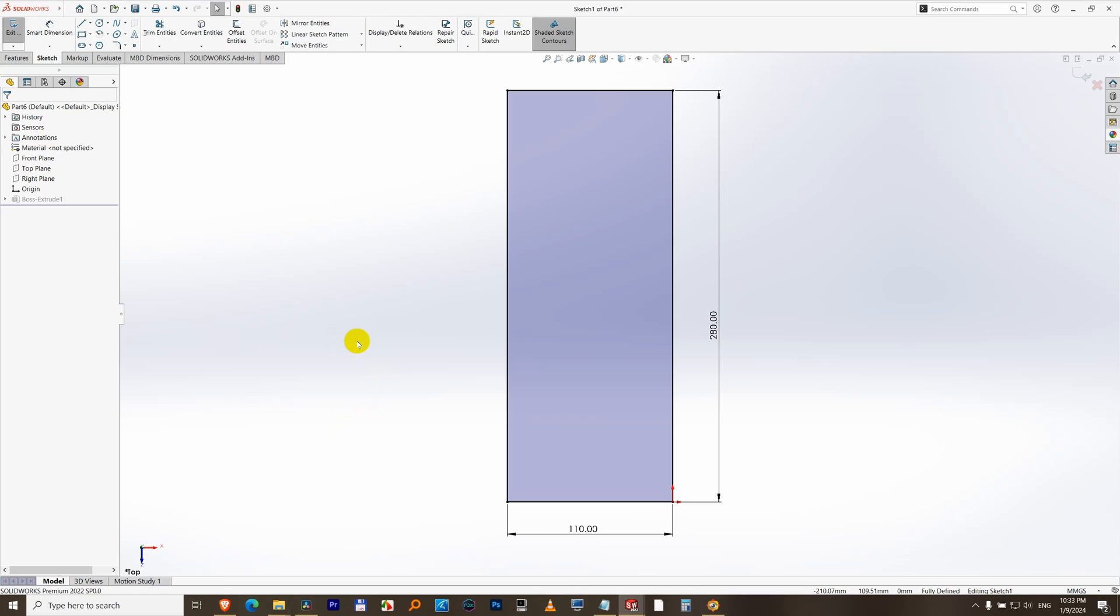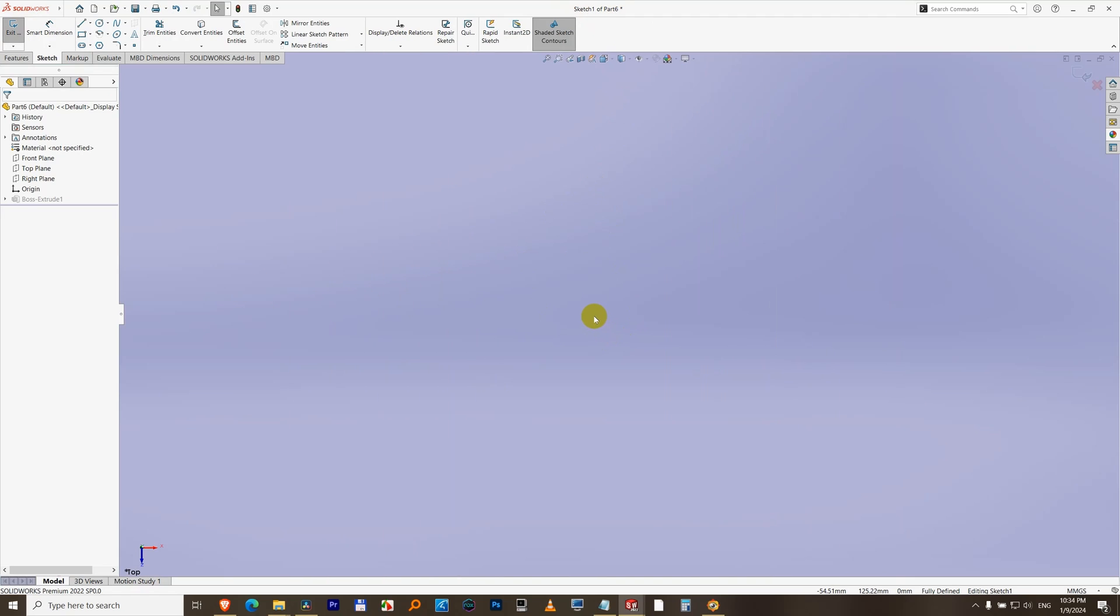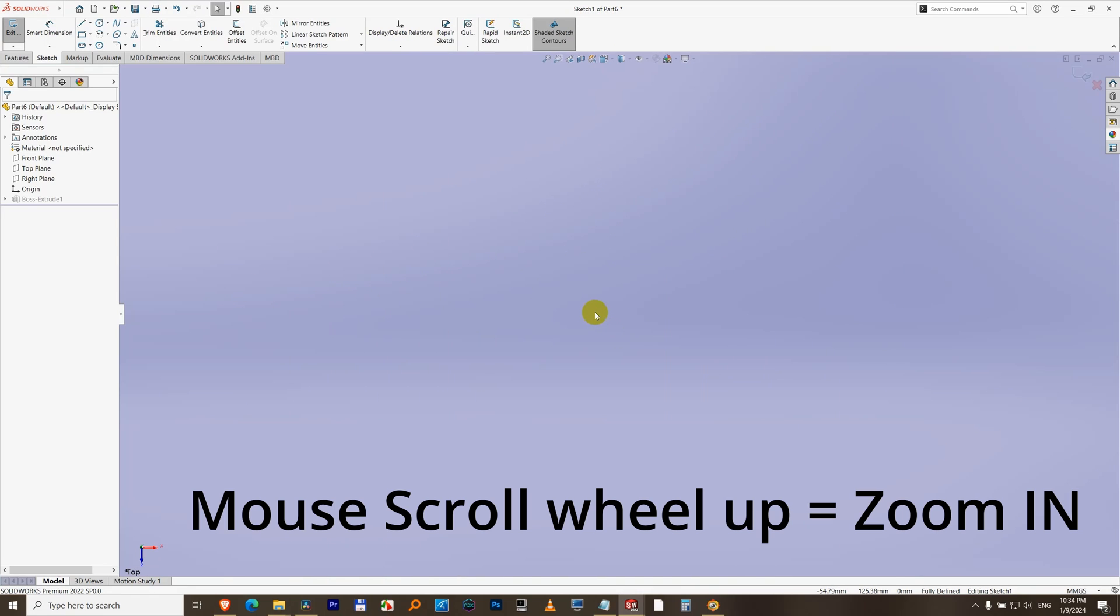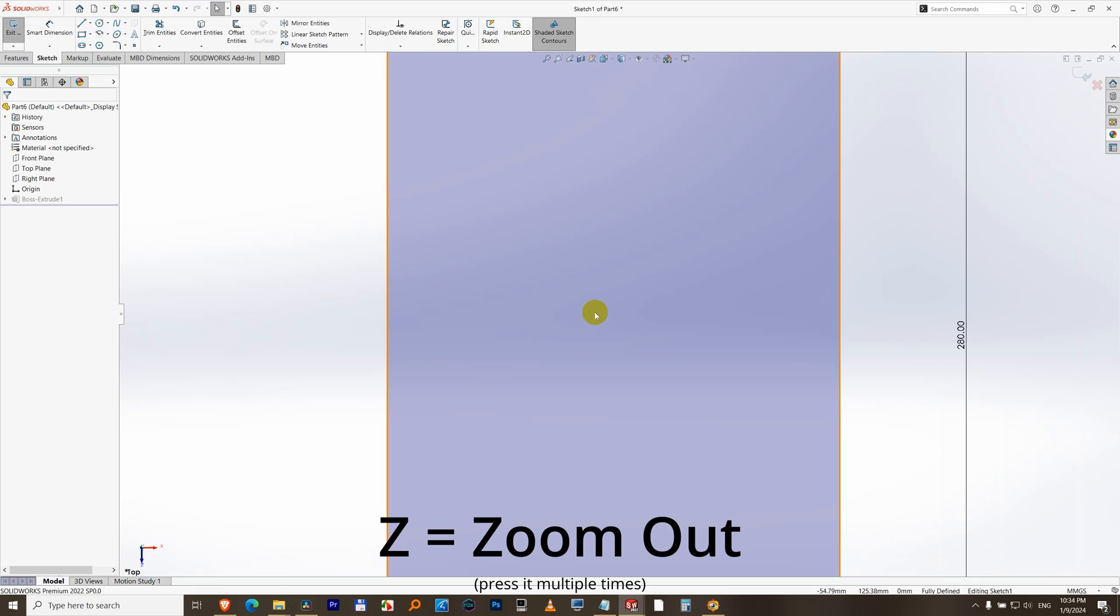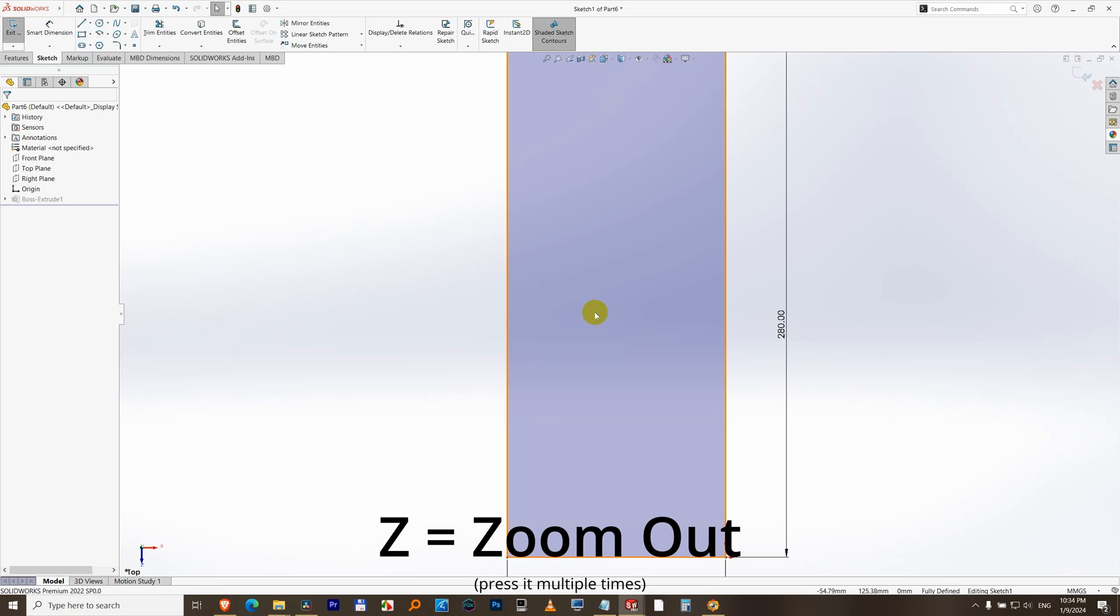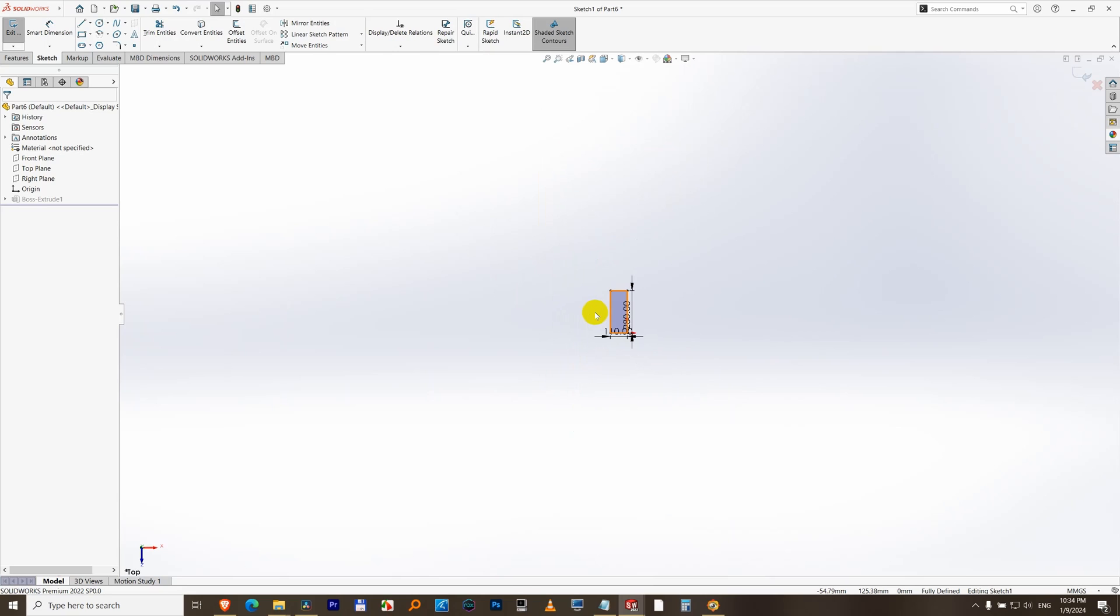How to zoom in or zoom out using the keyboard inside SolidWorks 2022. Here's an object inside a part file, and let's say it is zoomed in too much. To zoom it out you can press the Z on the keyboard. Press Z a few times and it zooms out. To zoom in using the keyboard, press Shift